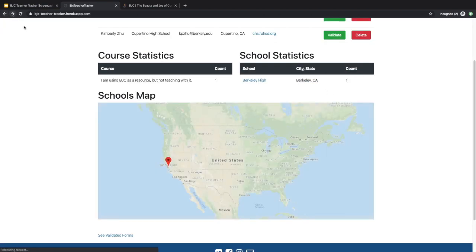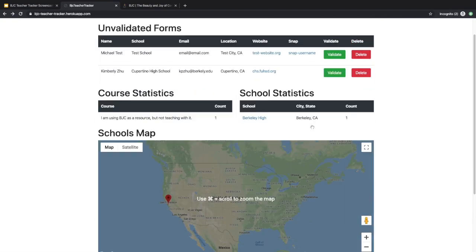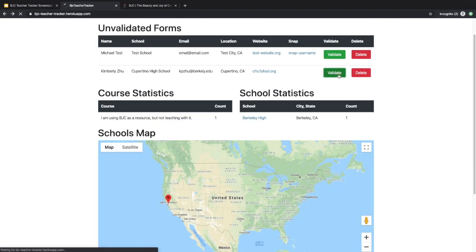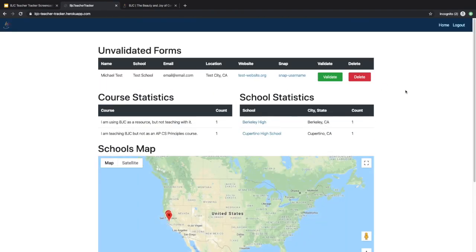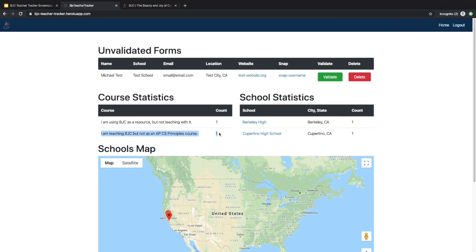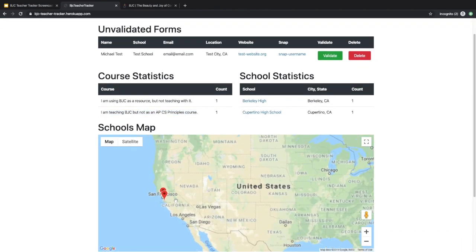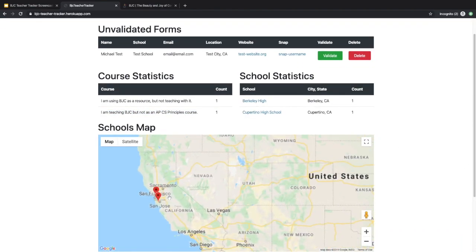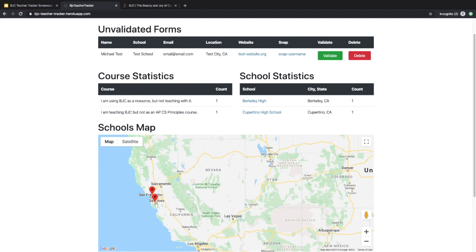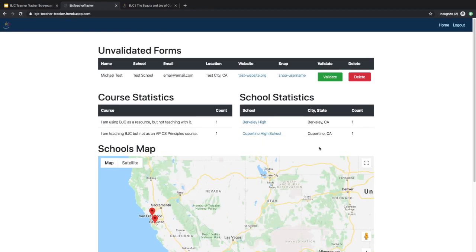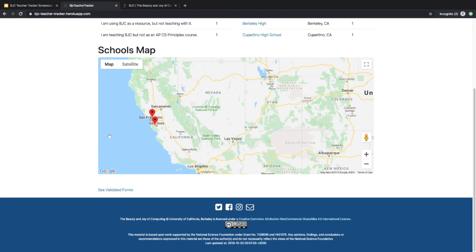Going back to the page, if I click validate, the page will reload and you will see that the school statistics has changed. The course statistics has been updated as well. Now you can see there's another pin that shows the area of the second teacher, and the unvalidated forms has been updated.